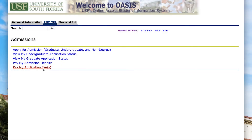The 'View My Undergrad Application Status' option is also really helpful for seeing where you are in the admissions process. You can see if the admissions office is still waiting on application materials such as your test scores or any transcripts.